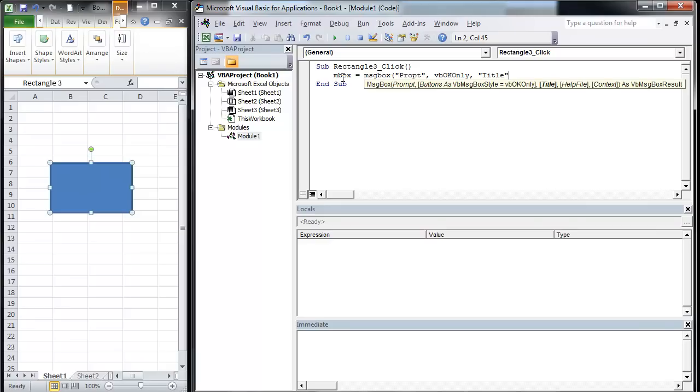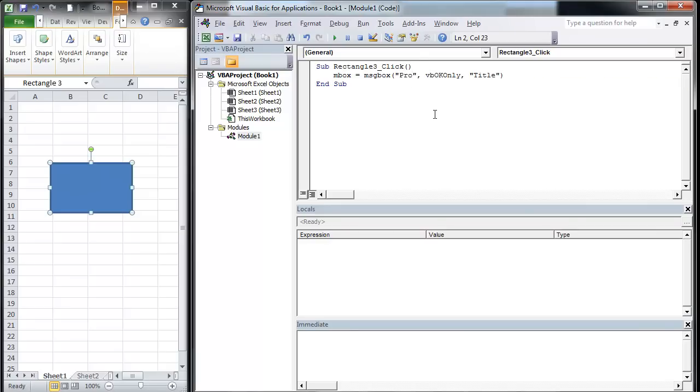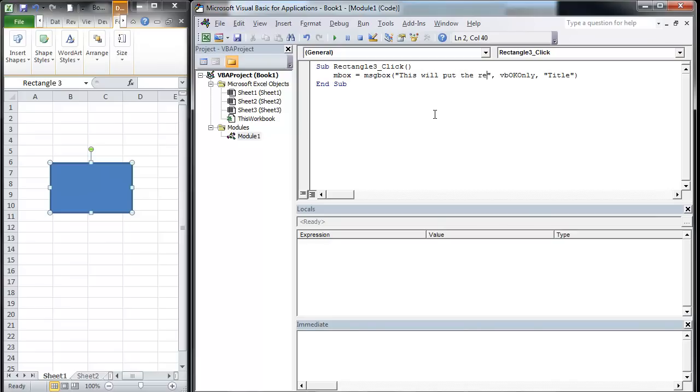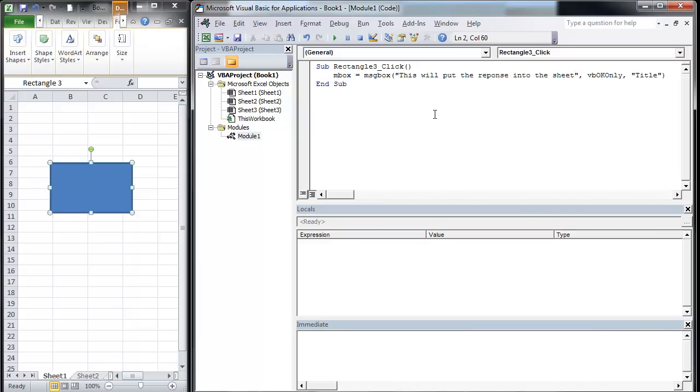And then what we're going to do is change this, which I spelled wrong. Basically what we're going to do is say this will put the response into the sheet.